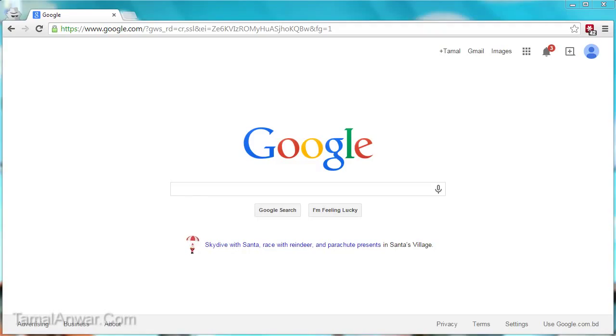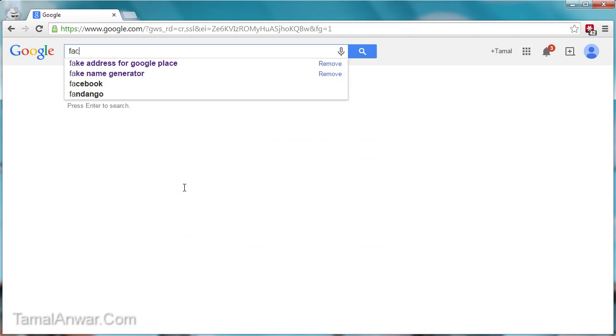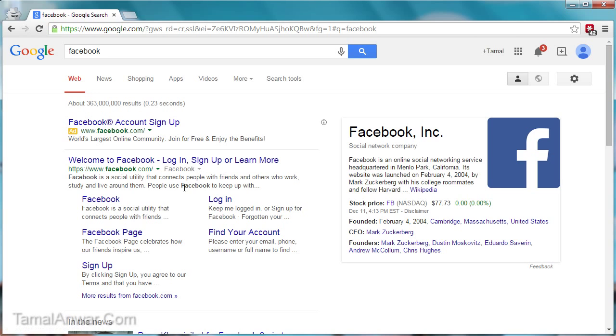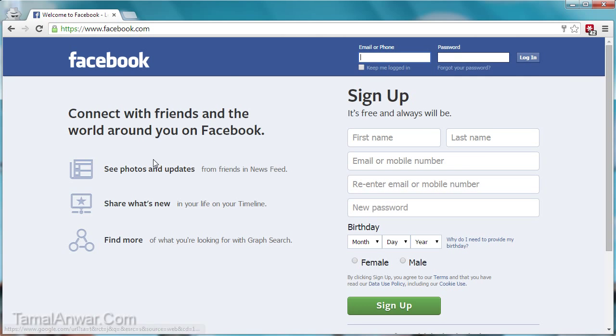Okay, so let me show you how you can sign up for a Facebook account. To do this, just go to Google and search for Facebook. Over here you will find facebook.com. Let me click on it.